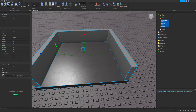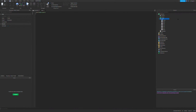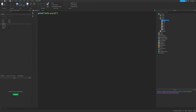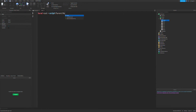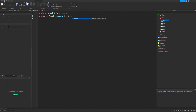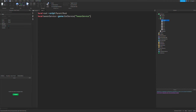What you want to do after this is make a script — I'm going to make it in this model. Let's start by defining a few things. We want it to reference the root, so: local root = script.Parent.Root. And then we also want to reference the Tween Service: local tweenService = game:GetService("TweenService"). So now we have the Tween Service.